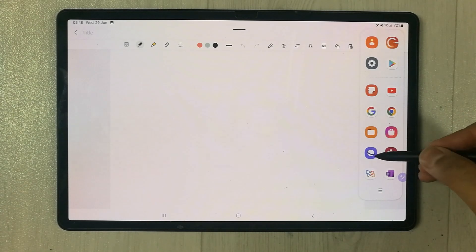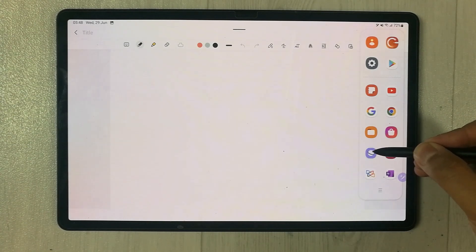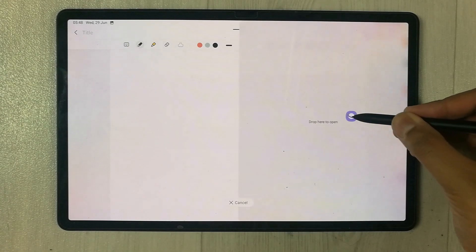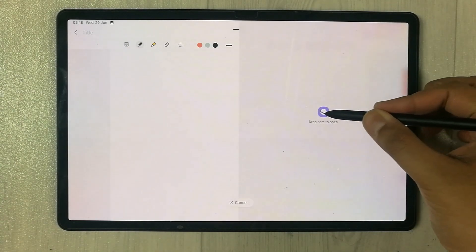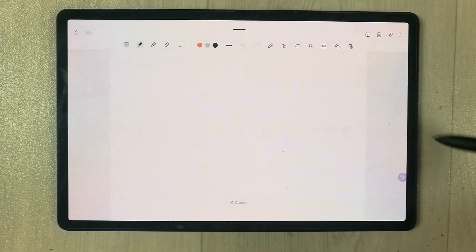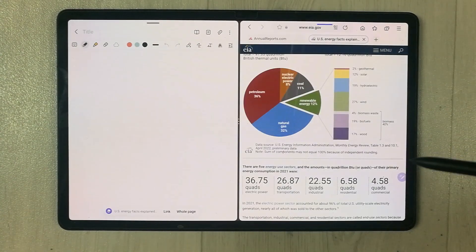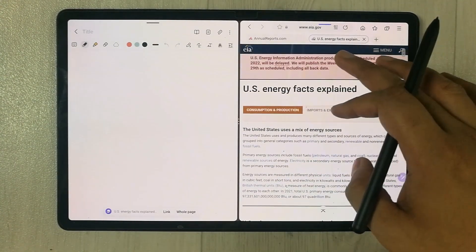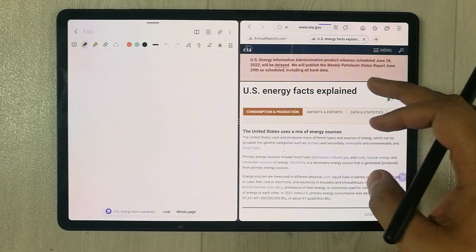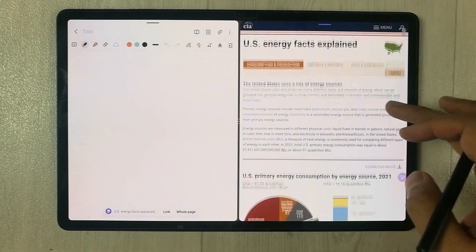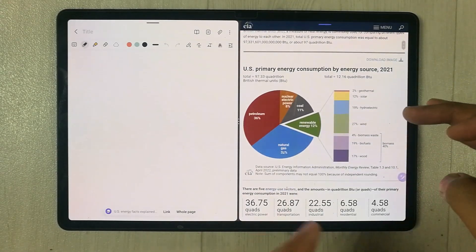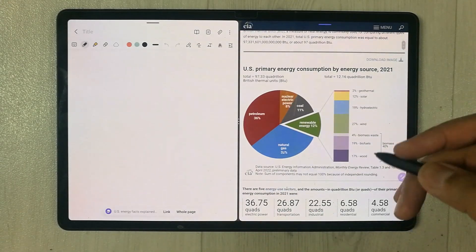I open the Samsung Internet browser and drag it into the split screen view. Now I open a website that has graphs, pie charts, or other information that I want to bring into my notes.